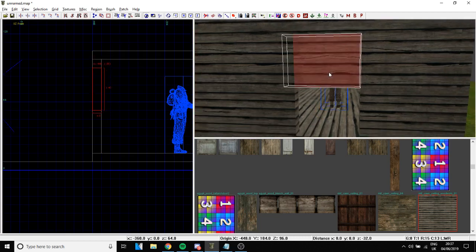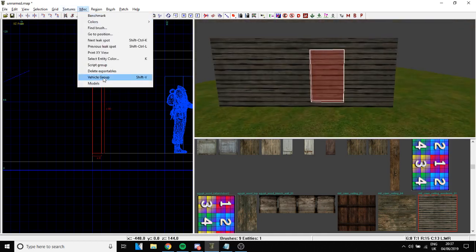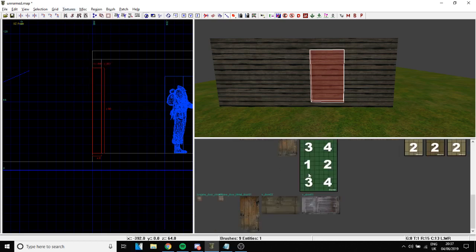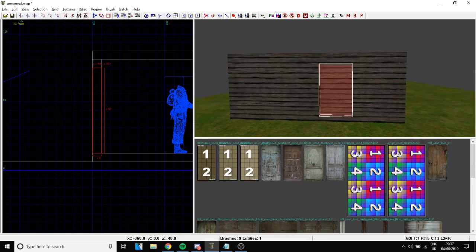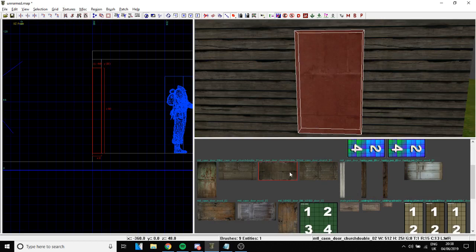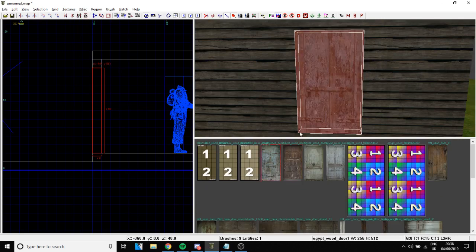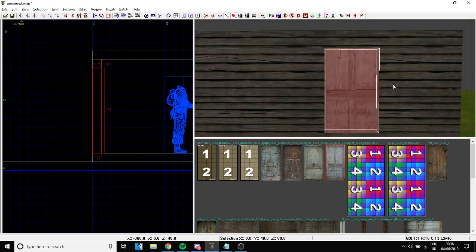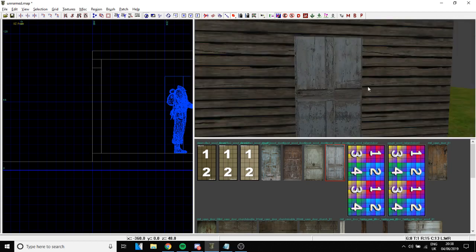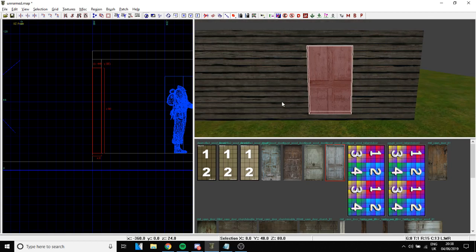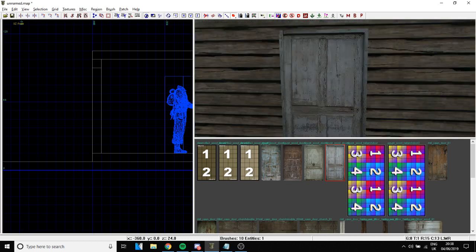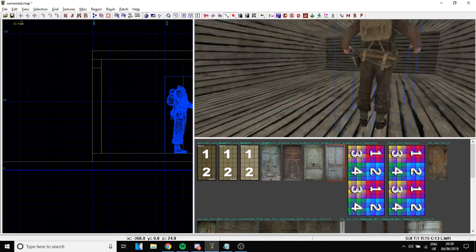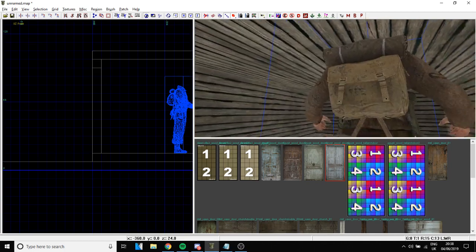Copy-paste the brush and create a door here. Go to Textures, keep Wood since doors are wooden, then go to Usage and select Door. You'll get some door textures to choose from. Apply one, and if it doesn't fit well, select the brush and press Ctrl+F — the texture will automatically scale to fit the brush size exactly.